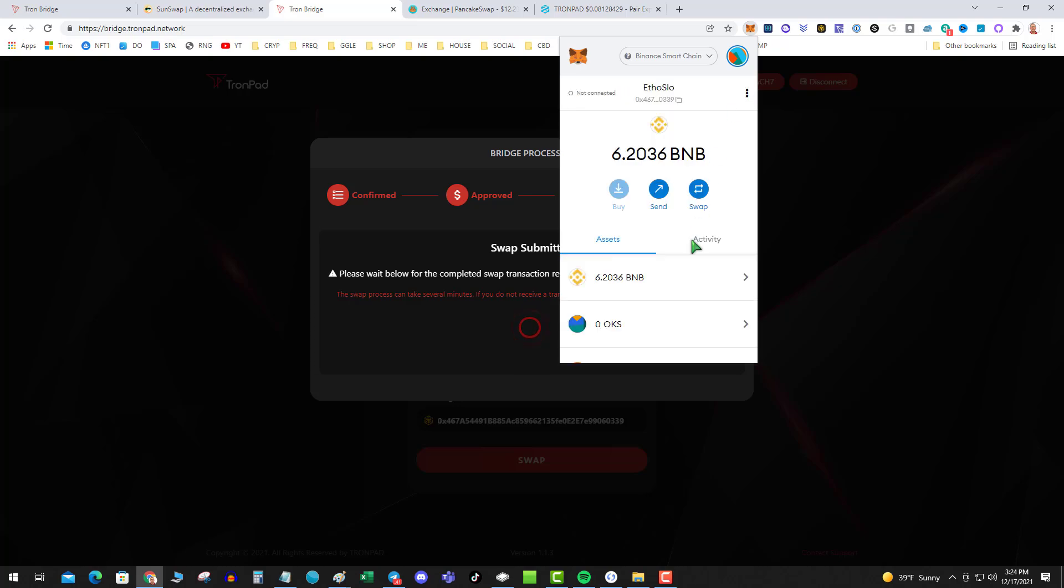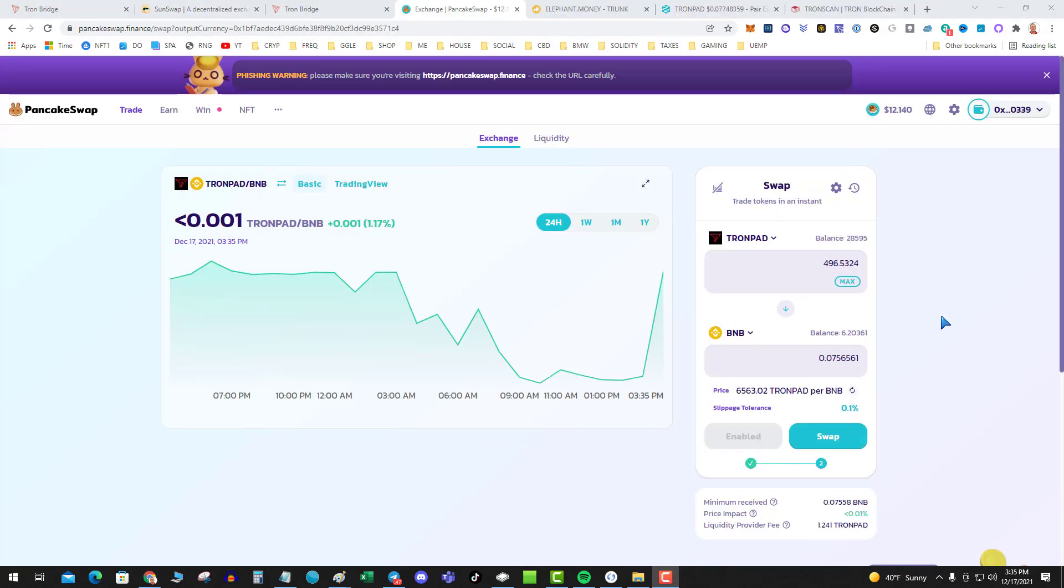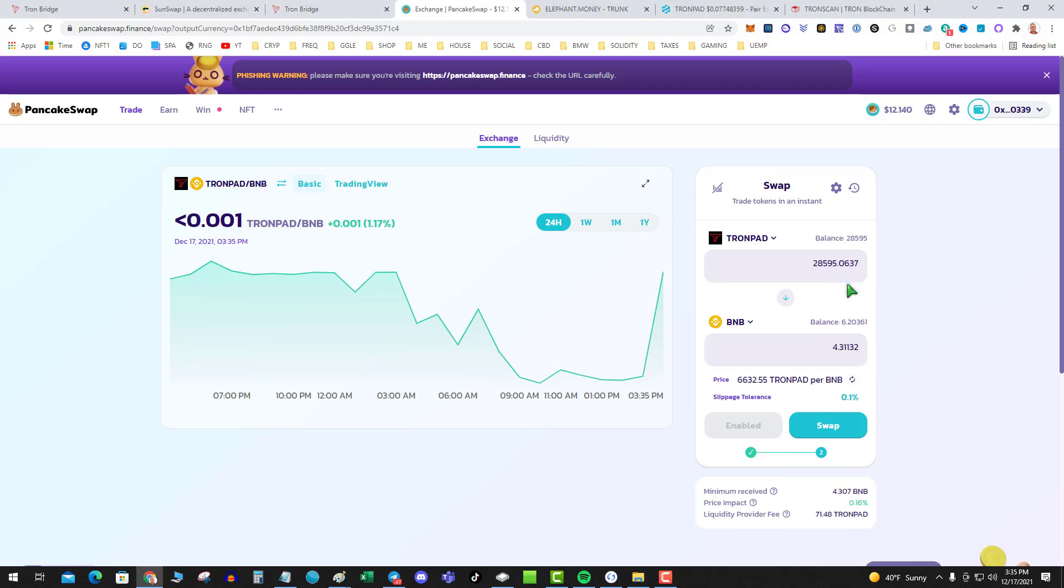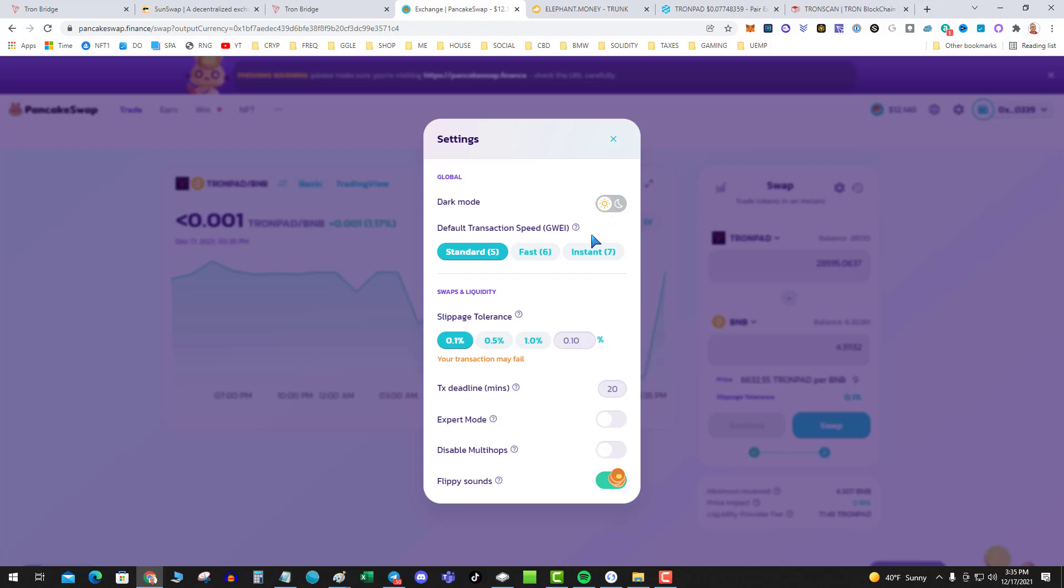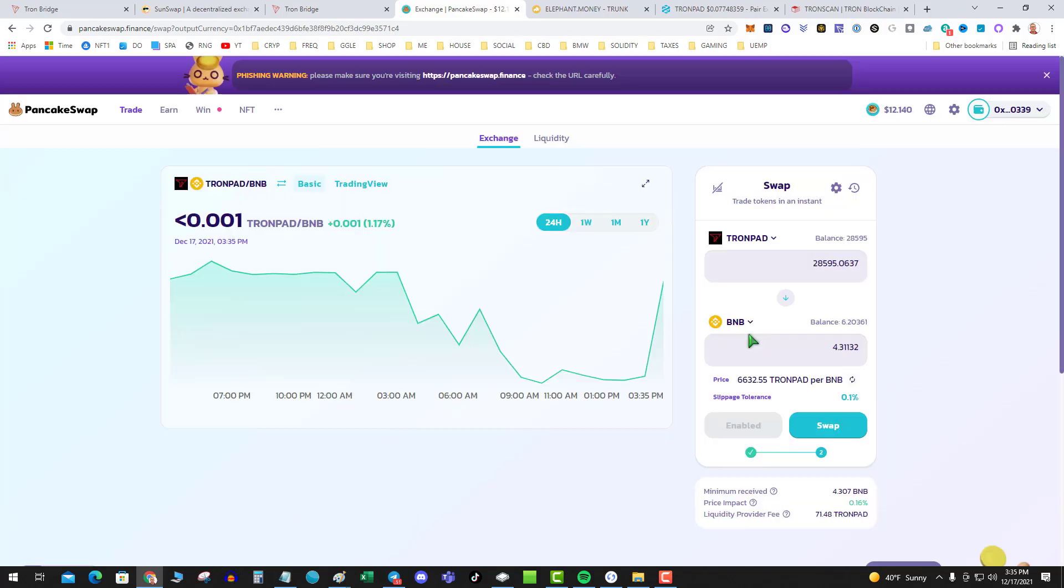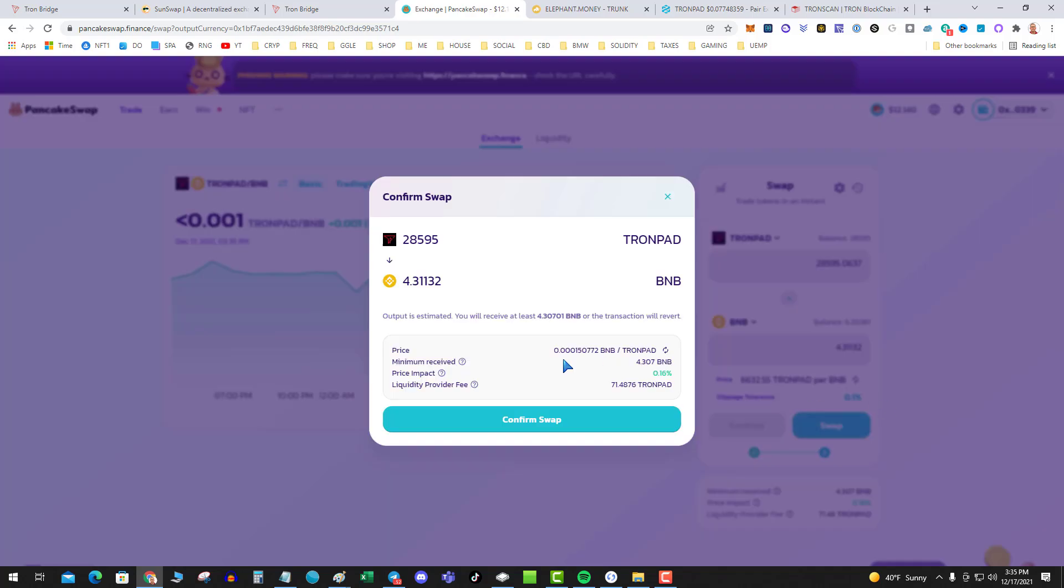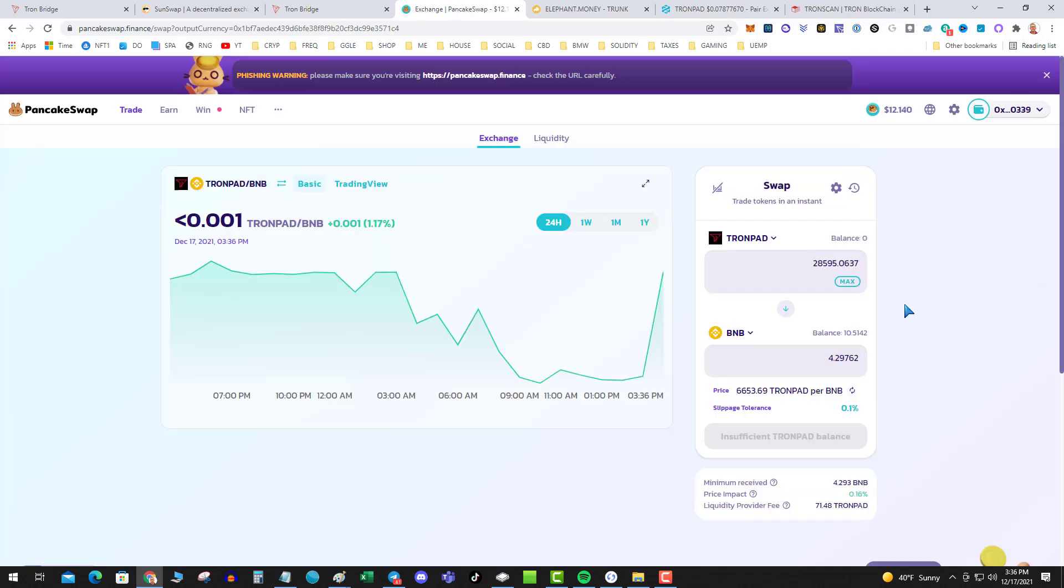Alright, now that I'm on PancakeSwap I'm gonna go ahead and do my TronPad to BNB transaction. So 28,495 blah blah blah. There's tolerance, always make sure your numbers are set on your slippage, and I'm gonna go ahead and swap. That's it, I got my BNB.